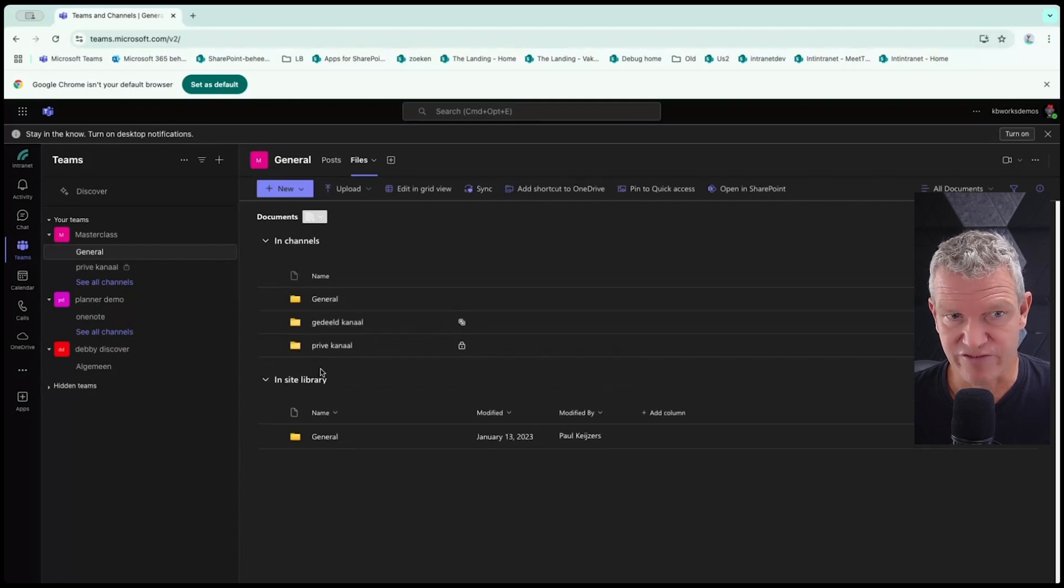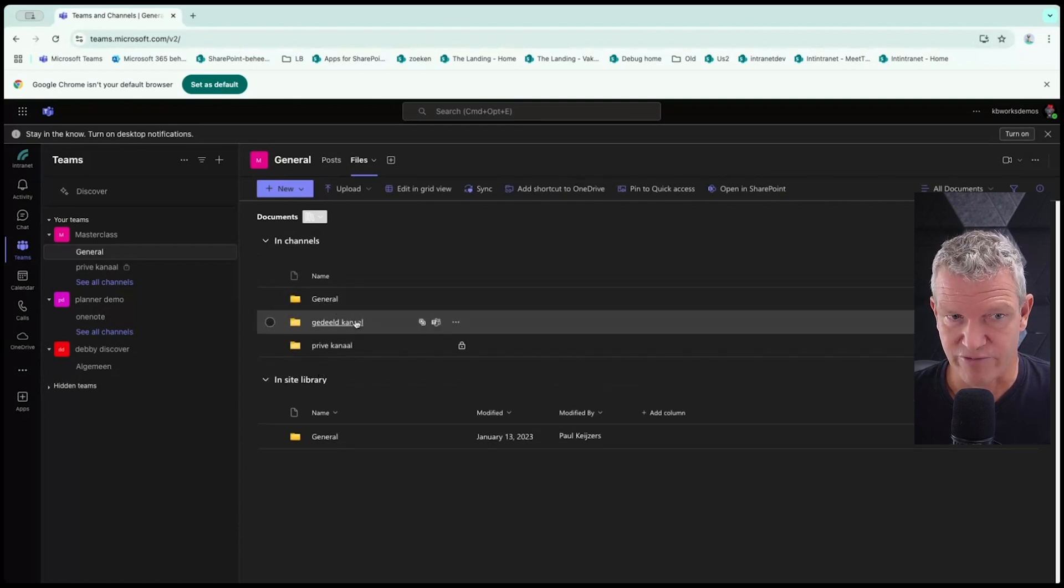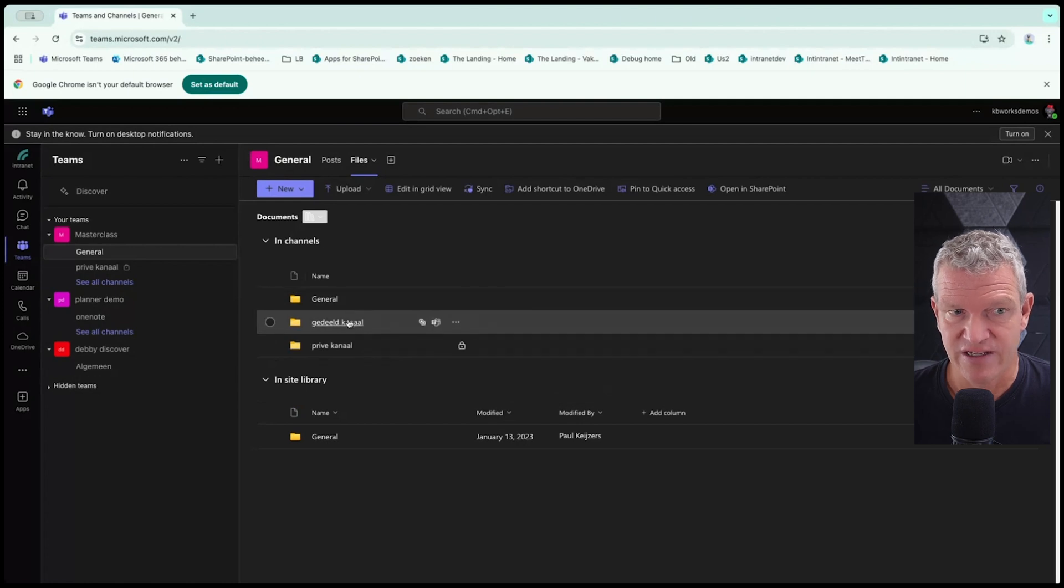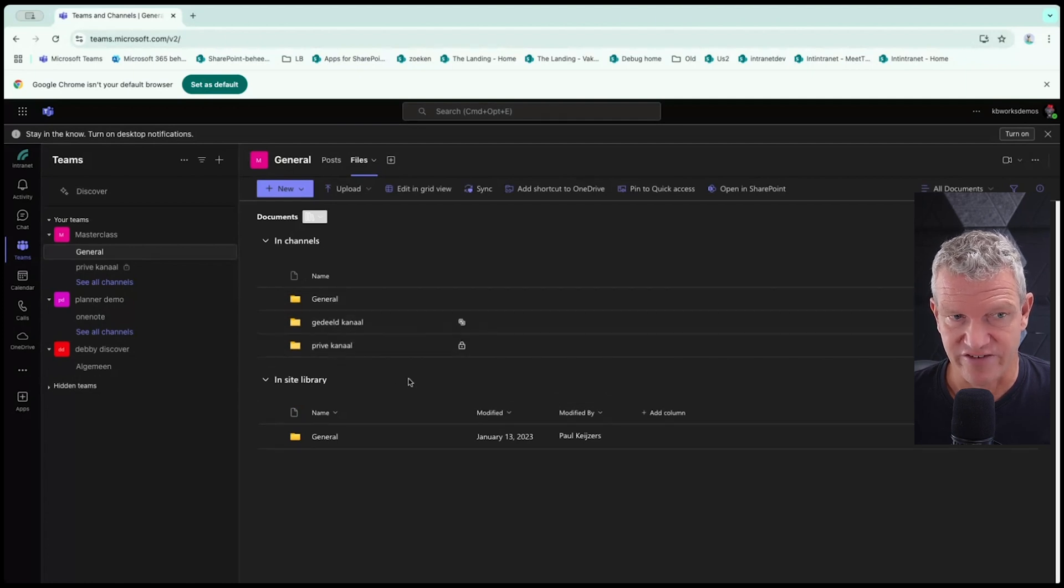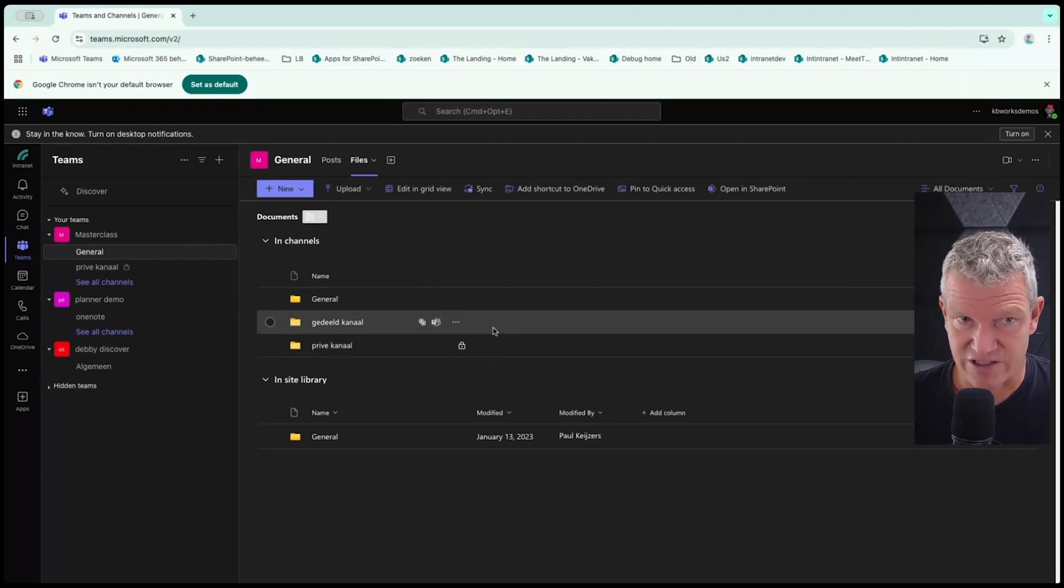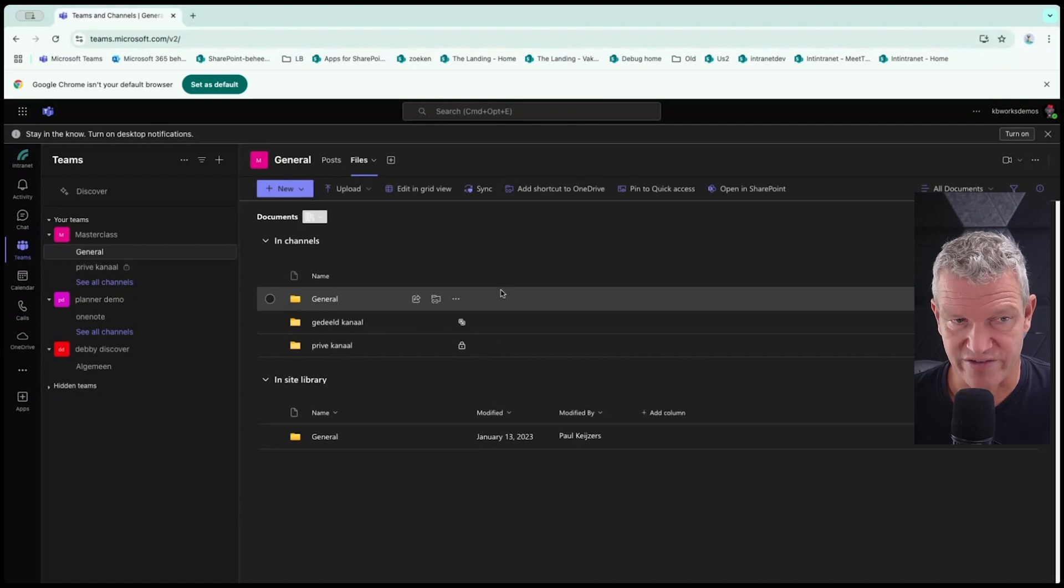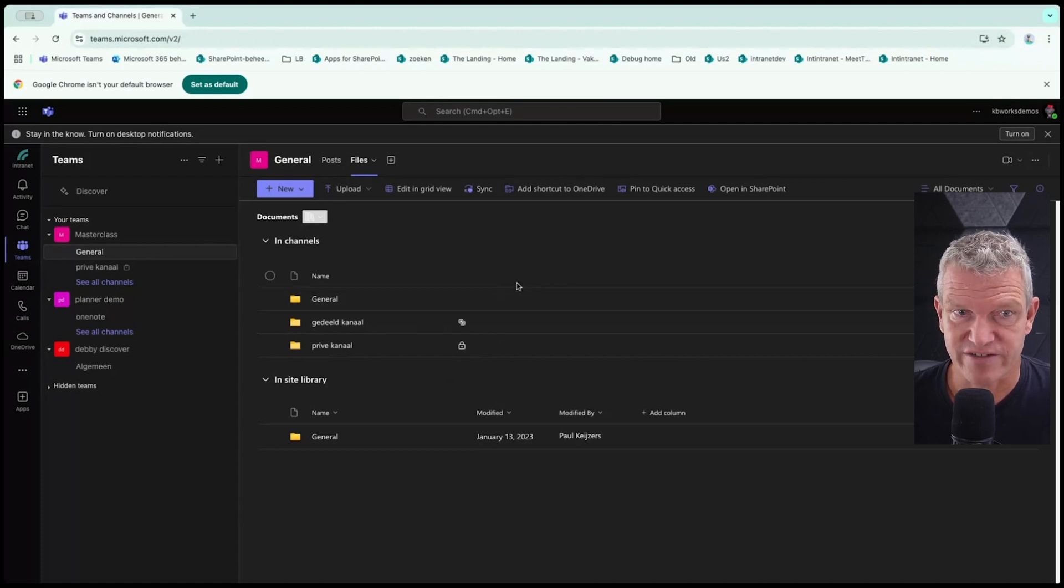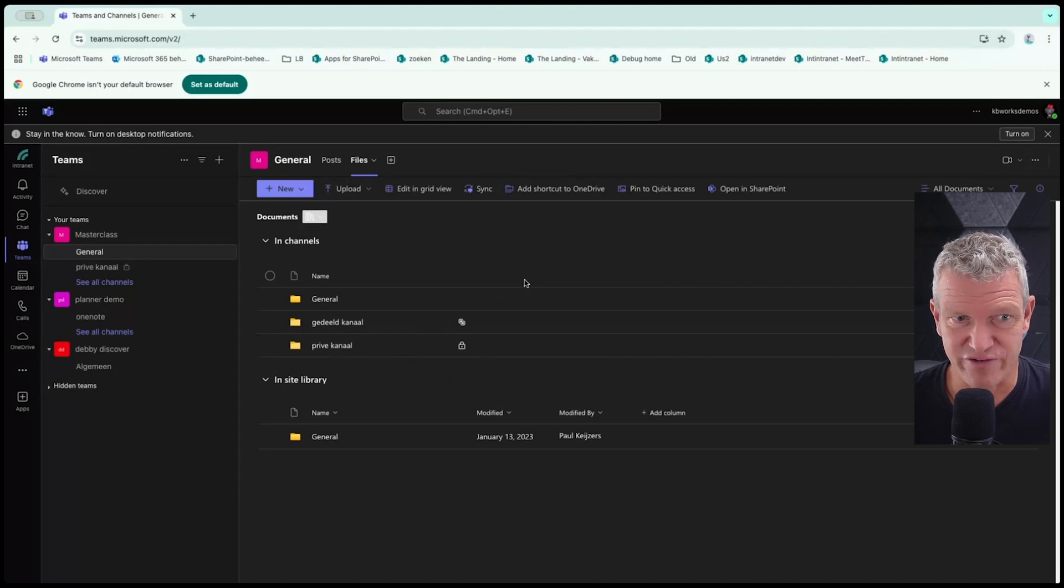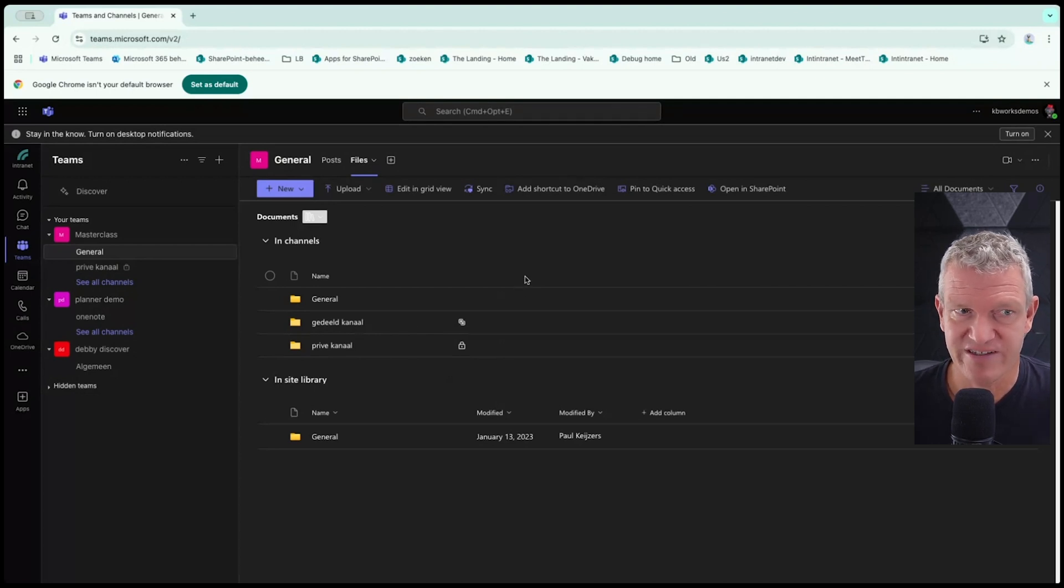Then you see that I have a general. And if I go to documents, I can see the channels in this team. In this case, you see three channels. So you see the private channel, the shared channel, and the general channel. I wouldn't go with private channels, but that's my personal opinion. Shared could be a different story.